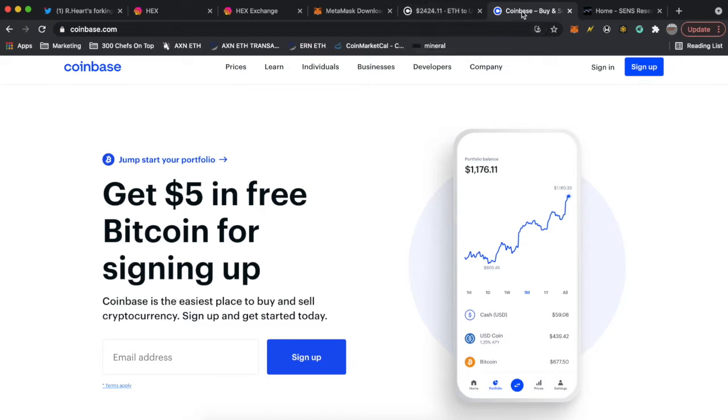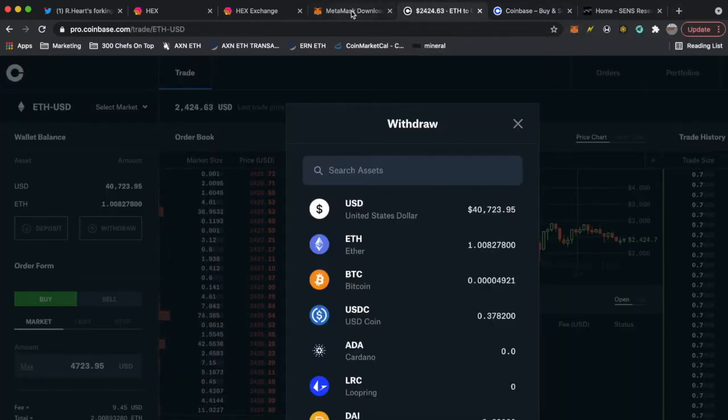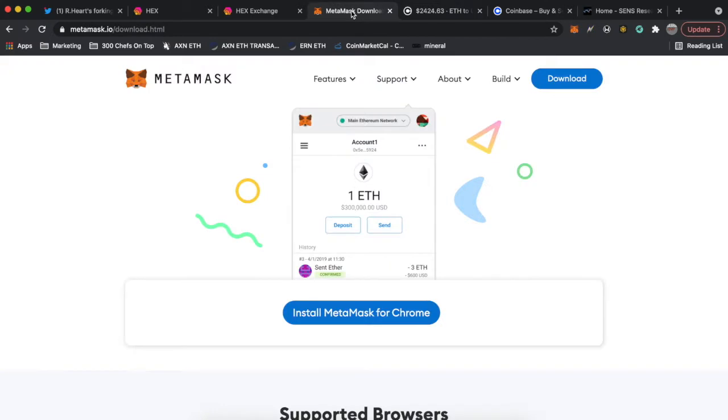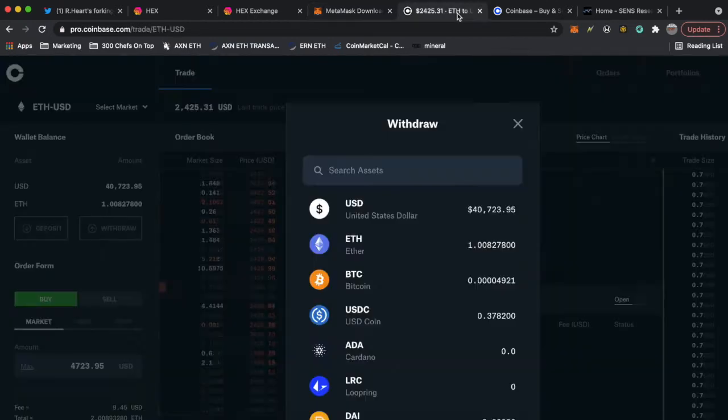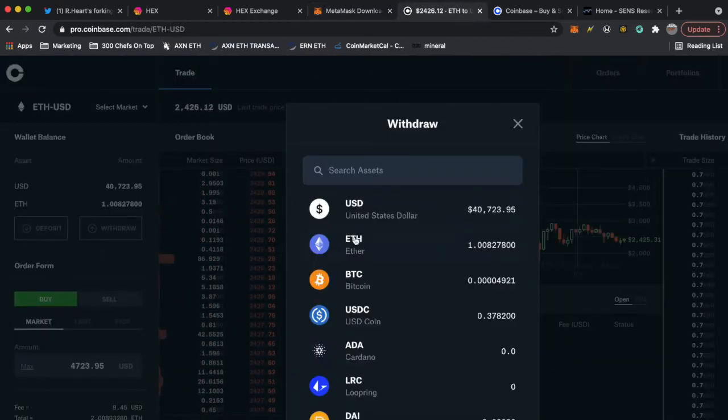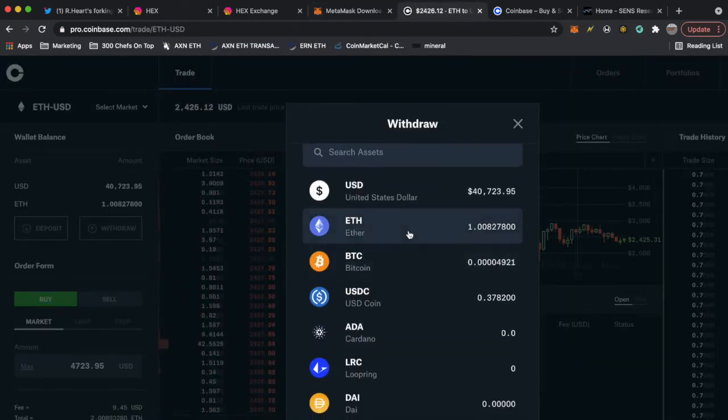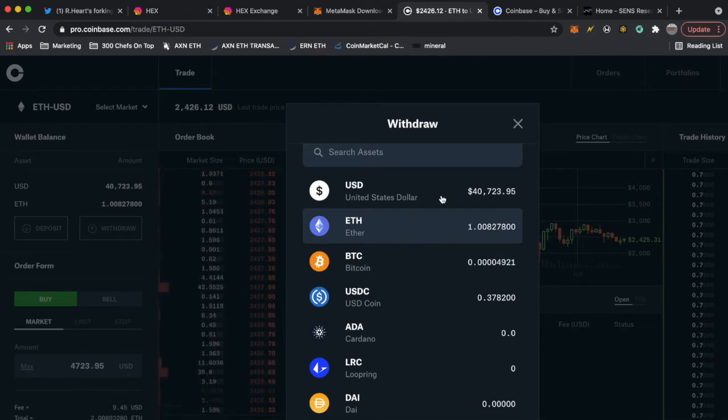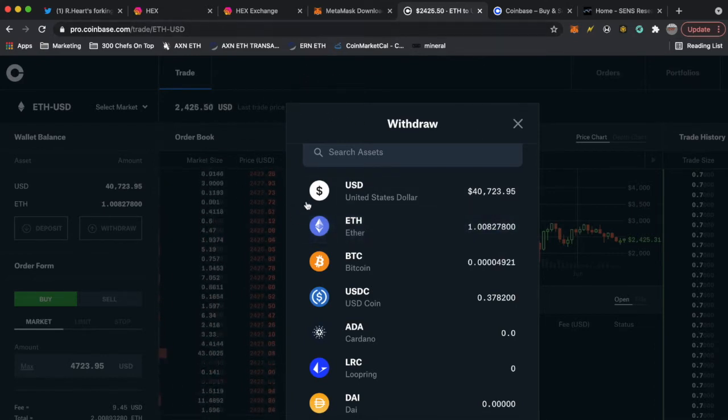Once you have Ethereum you're gonna go to the next link in the description which is MetaMask. MetaMask is a wallet that you install on your Chrome browser. When you have Ethereum, like I bought one ETH, I didn't even realize it, but when you buy Ethereum you have it on an exchange.